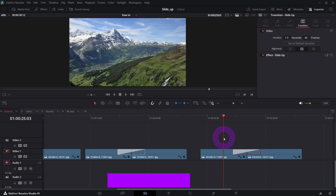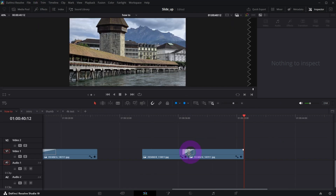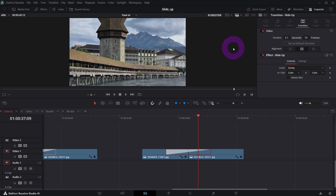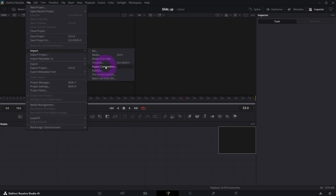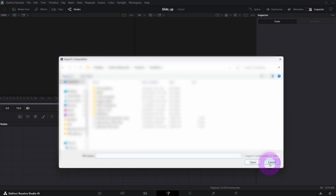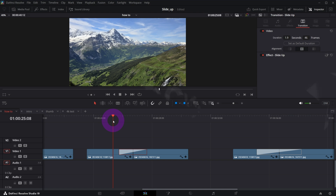You can download this ready-to-use transition from my Ko-fi page if you don't want to make it from scratch. To implement it, open Effects, go to Video Transitions, grab this slide-up transition example, open it in Fusion, delete everything that's there, then go to File > Import Fusion Composition, choose the composition from disk, and open it. Go back to the Edit page and your transition should be working — if not, try rebooting Resolve. Thanks for watching — hope you liked it and learned something. Check out my other tutorials, leave a comment about this transition, and don't forget to subscribe and like.